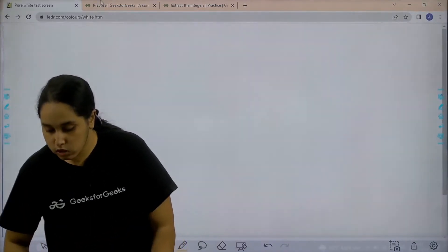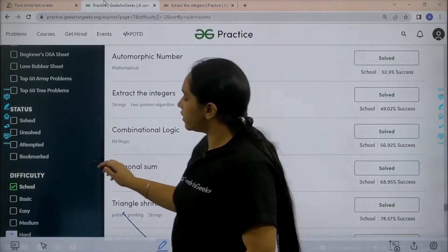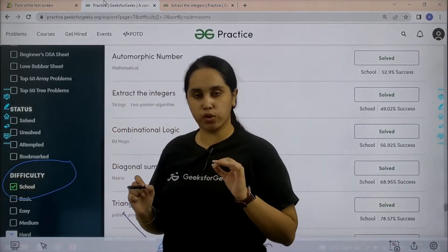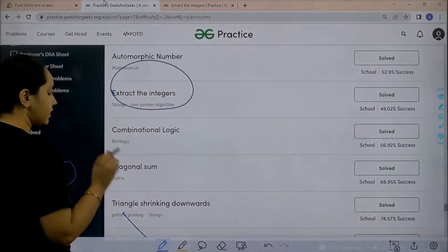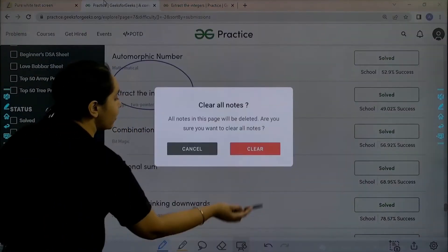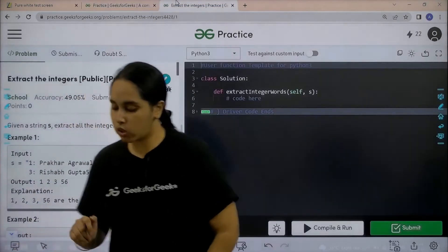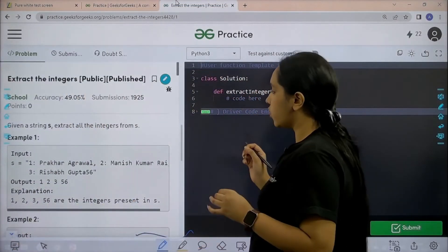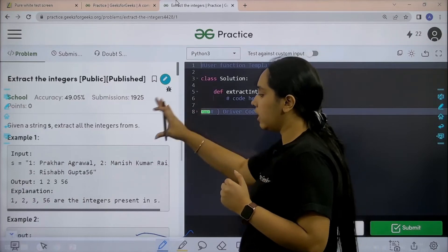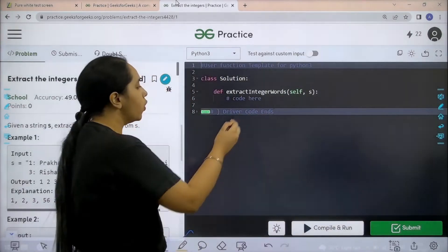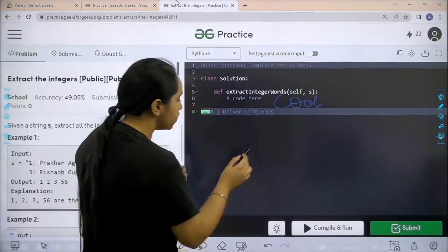Now let's move forward to the solution part. What you need to do is go to the practice portal. In the practice portal under difficulty you need to choose 'school'. After this you need to find the problem 'extract the integer'. Once you find the problem you need to click on solve. So let's solve the question.